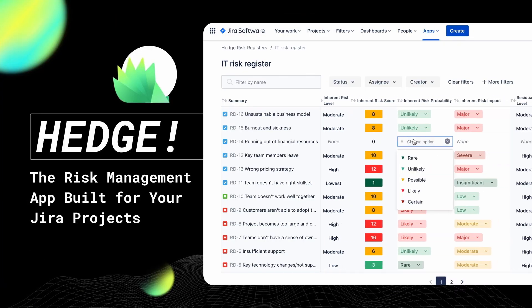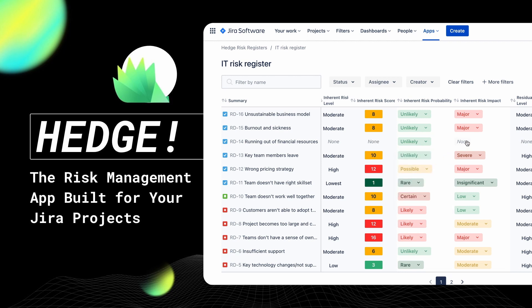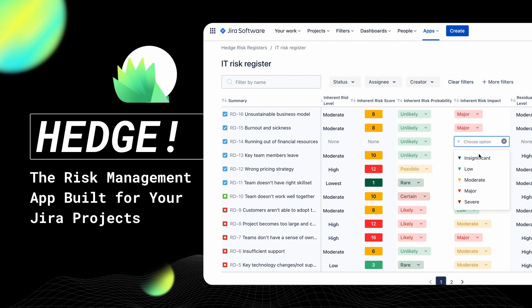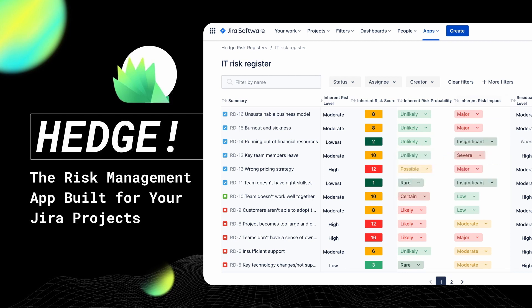So of course, we decided to build a risk management solution that would integrate beautifully with the tool you love most, JIRA. Our new app, Hedge, is ready for you to install in the Atlassian marketplace. It's a JIRA cloud app built with Forge and designed to help any type of team manage risks.